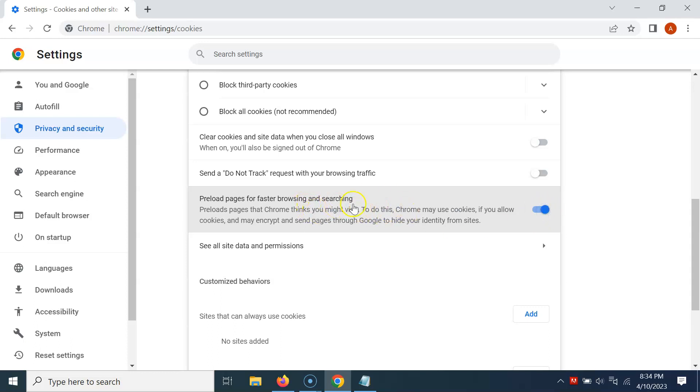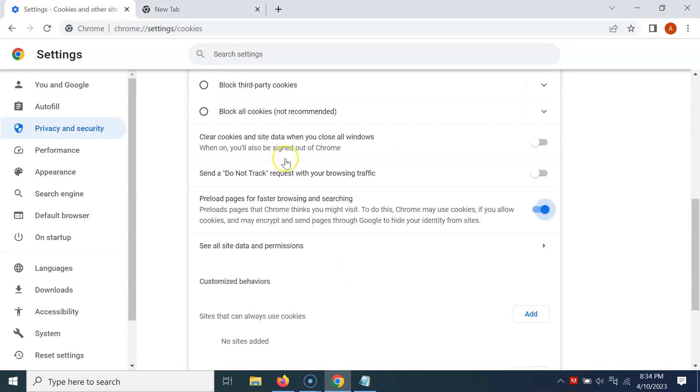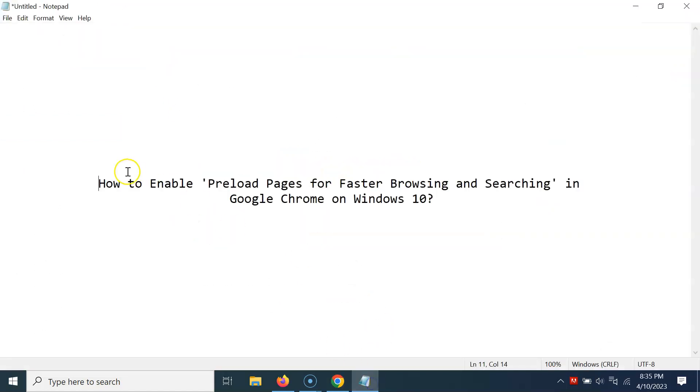So it's now done. After that, you can open a new tab and close this tab. So let me close it. That's it. In this way, you can easily enable Preload Pages for Faster Browsing and Searching in Google Chrome on Windows 10.